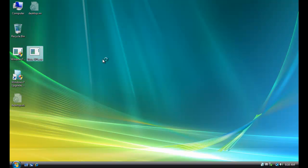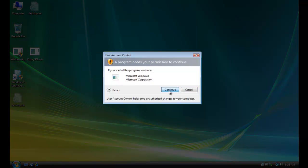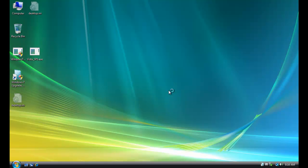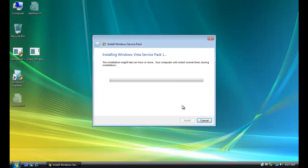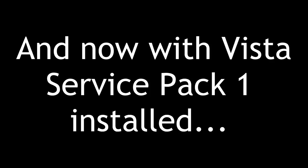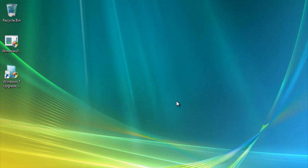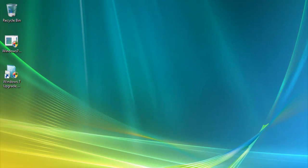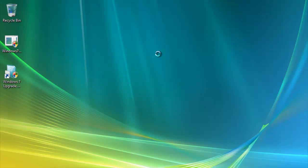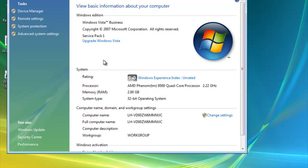And run it. And then I want to confirm that with User Account Control. And now with Vista Service Pack 1 installed. Okay, and now Service Pack 1 is installed. So if we go over here and look, there's Service Pack 1 in Vista.